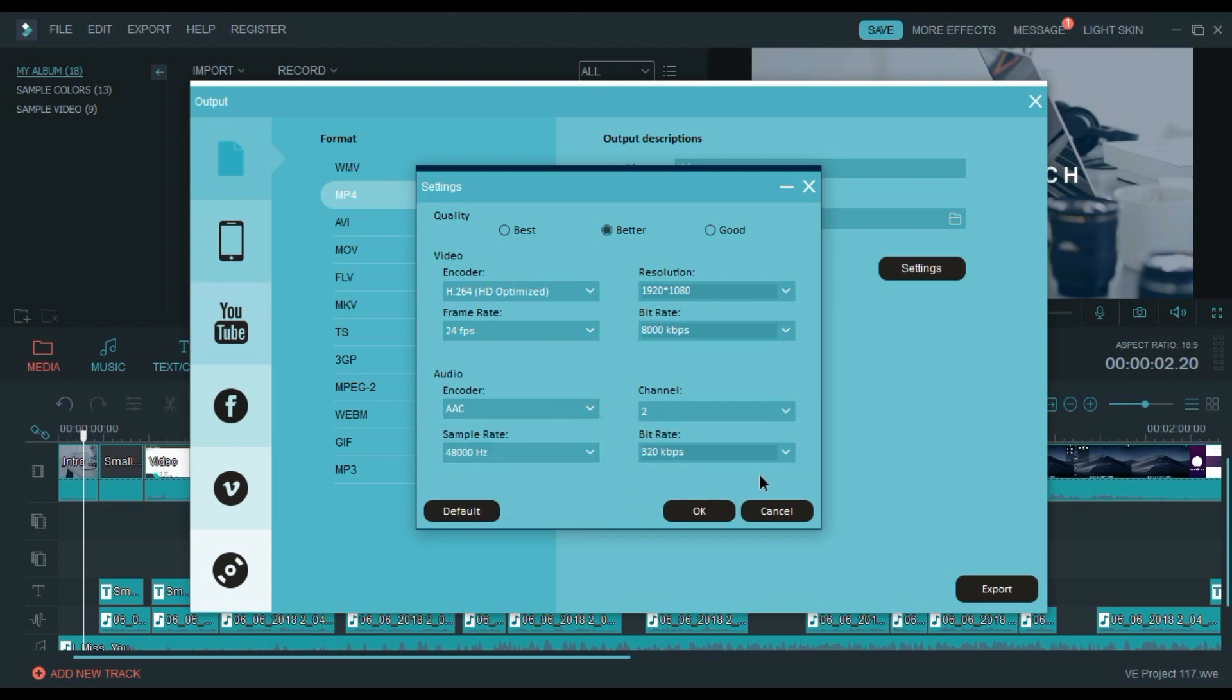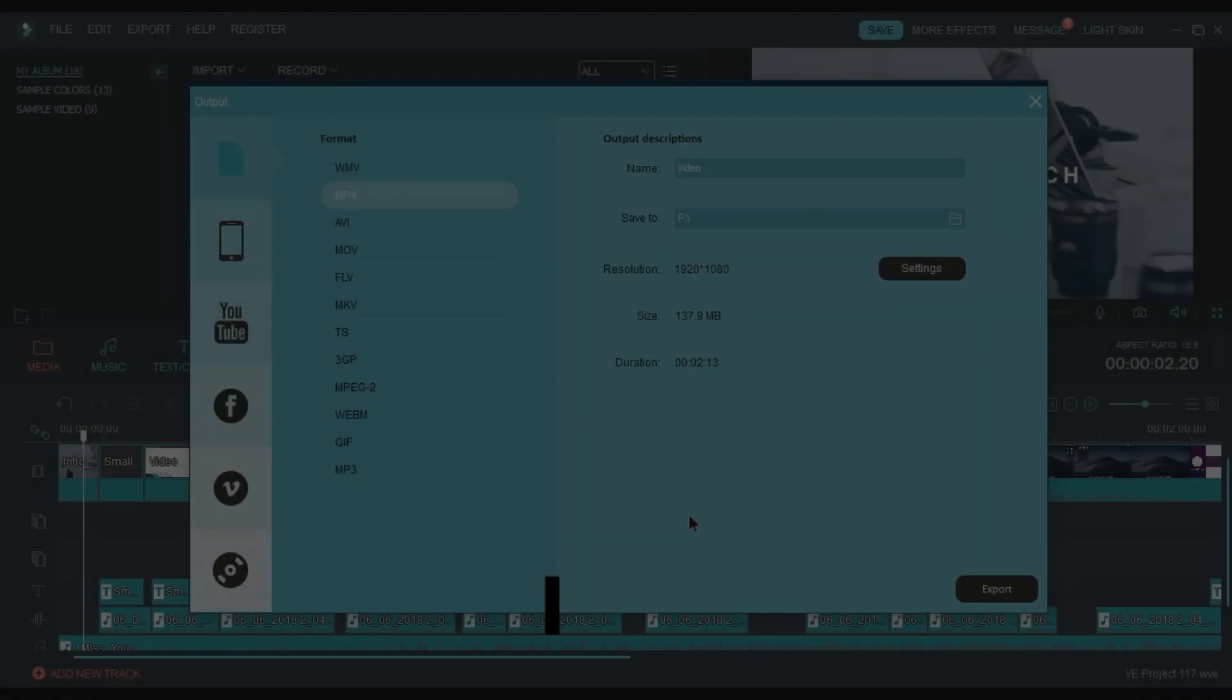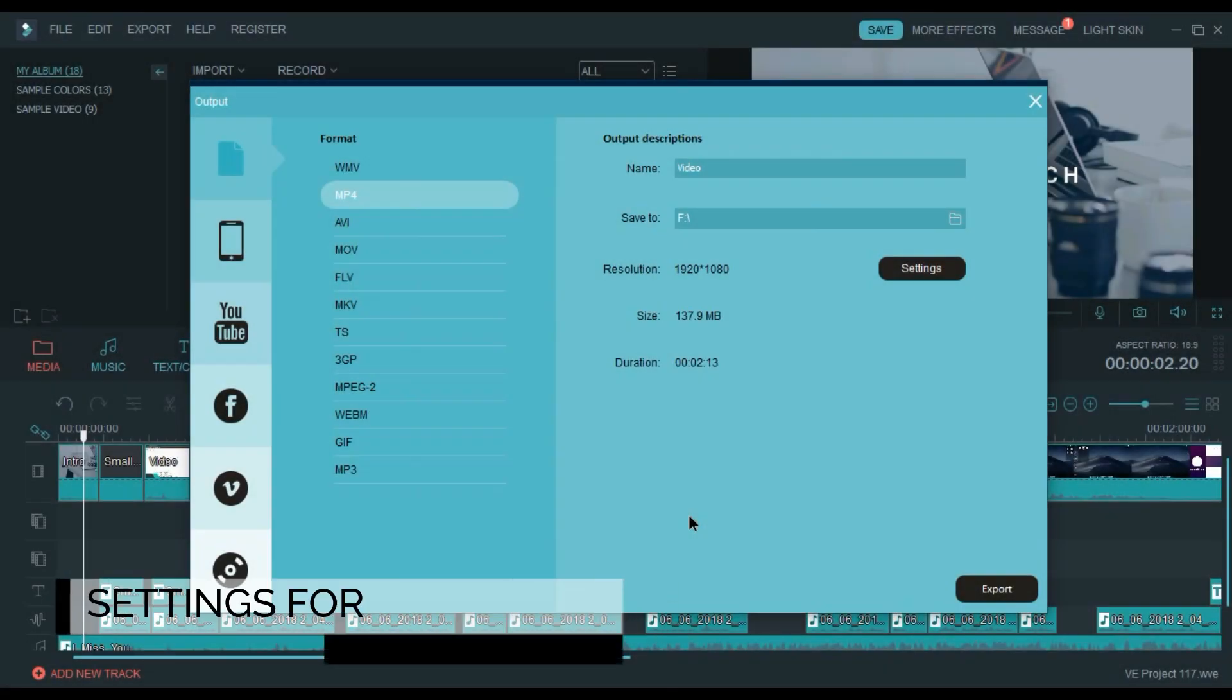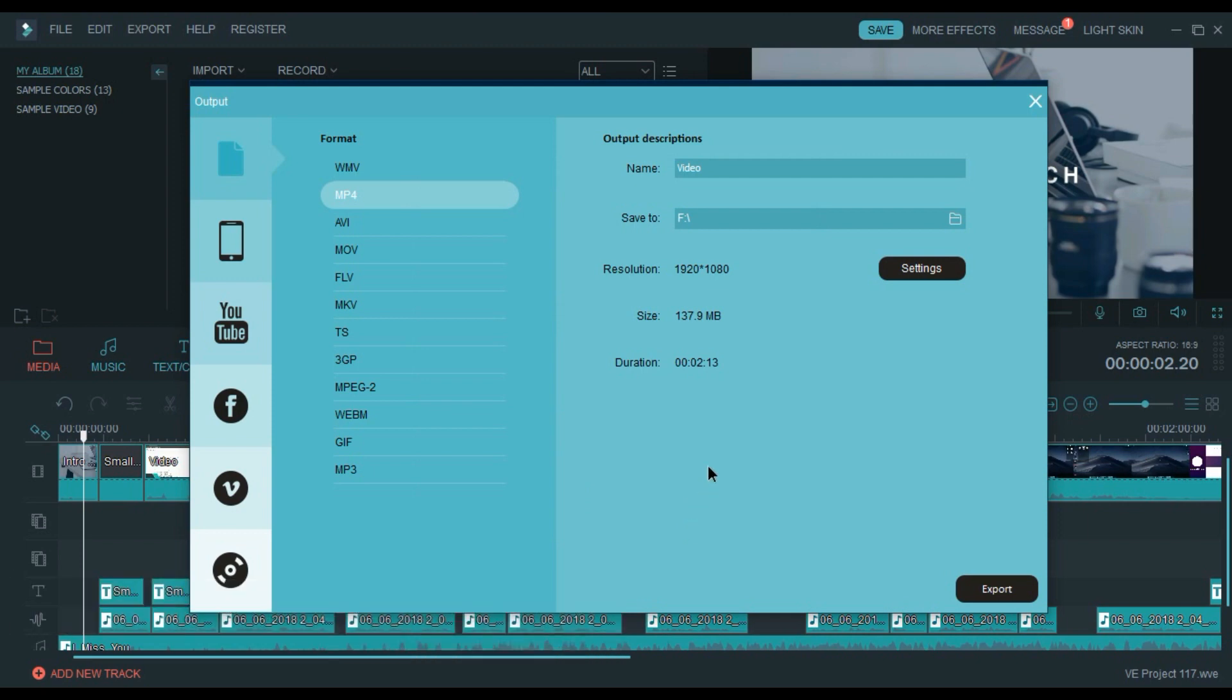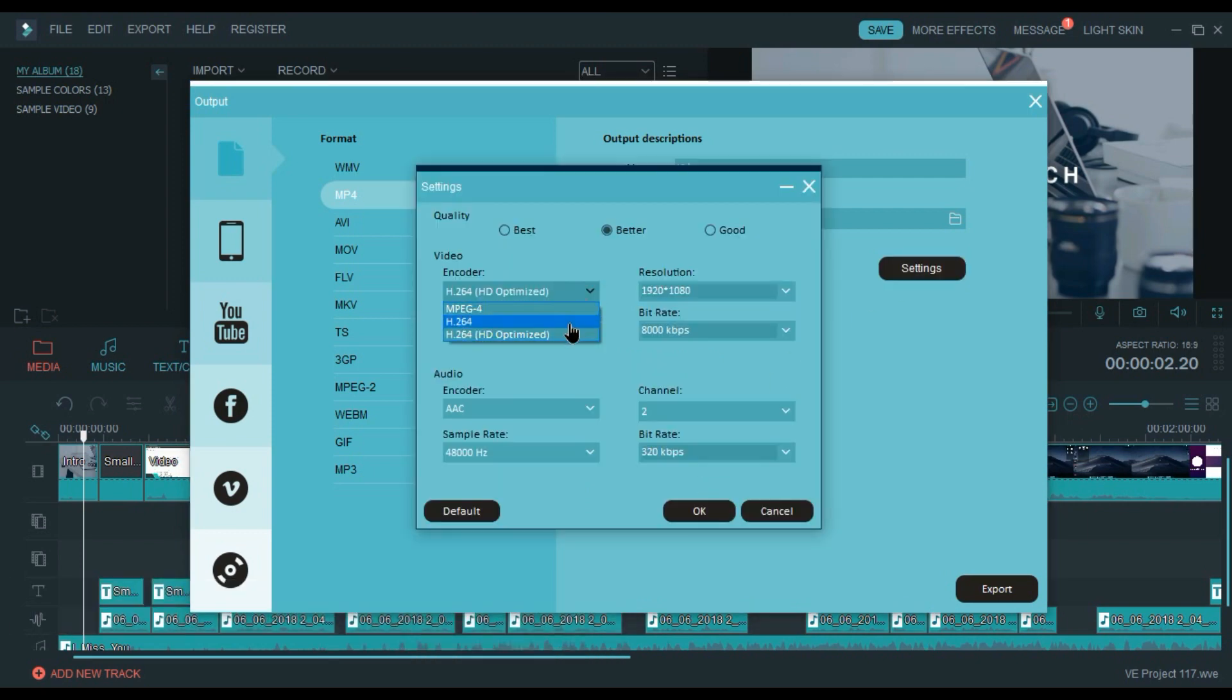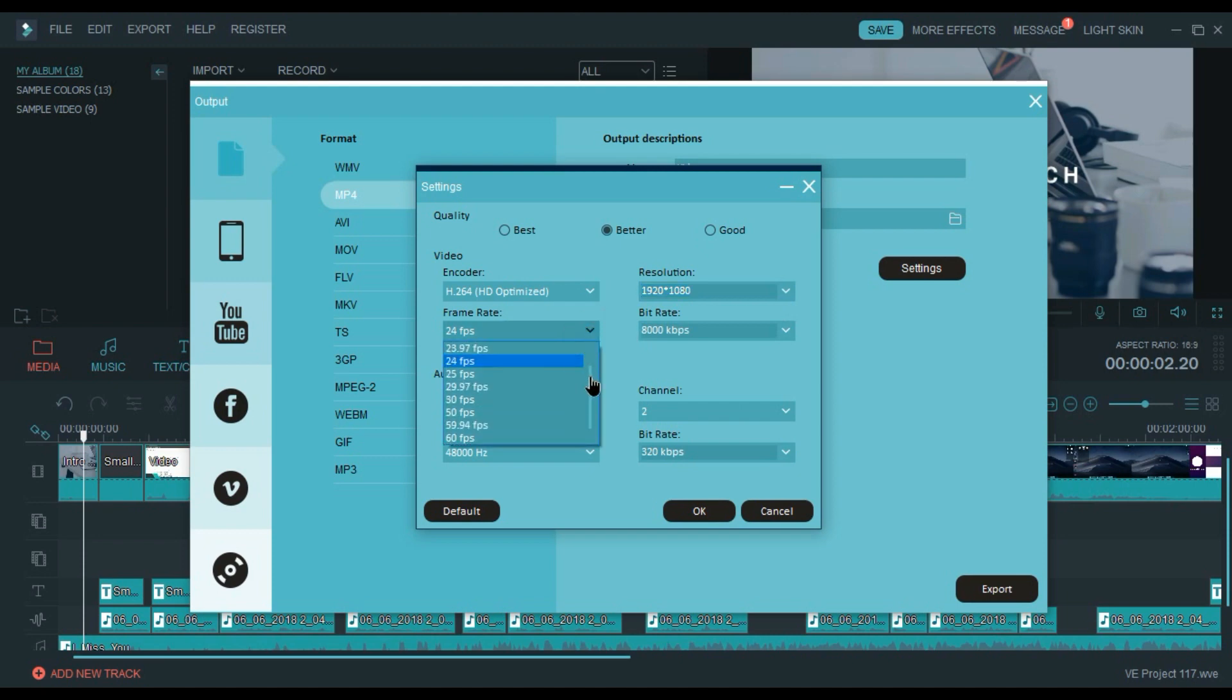Now for the tutorial videos, use MP4 and choose H.264 codec. In the encoder settings, choose 1920 by 1080 for resolution. In the frame rate, choose 60 frames per second and choose 8000 as your bit rate.